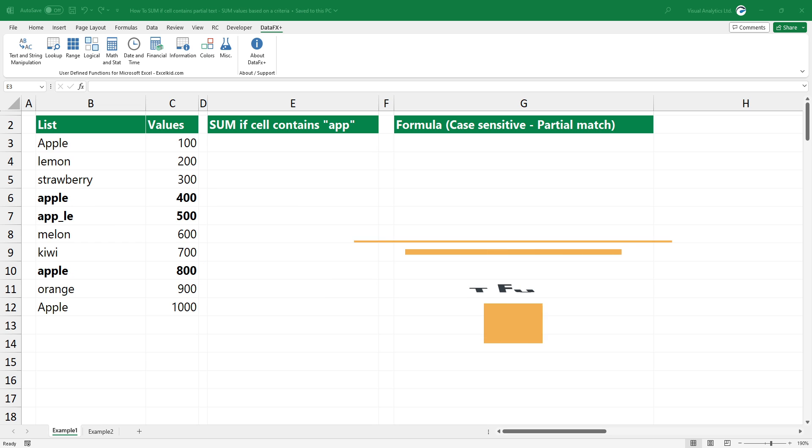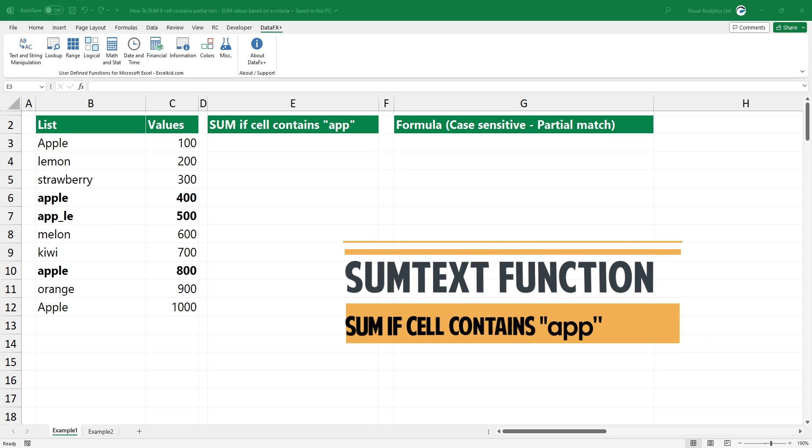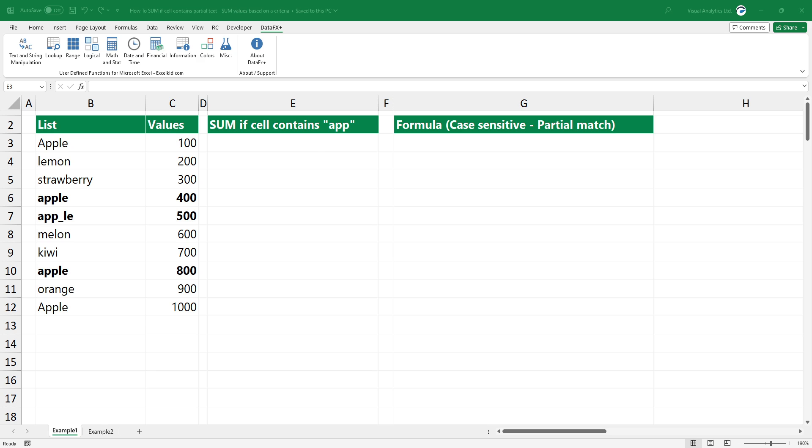The sum text function provides flexible options to sum values based on a partial match. In the first example, you want to sum values in a range where the name contains this value.